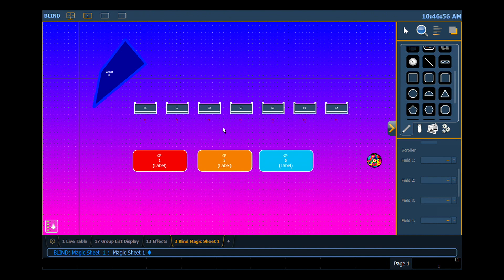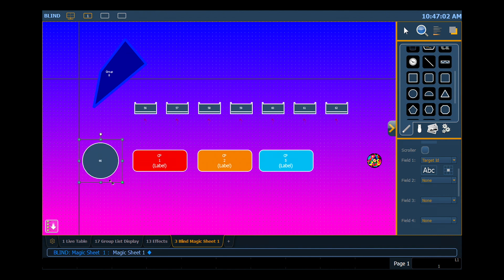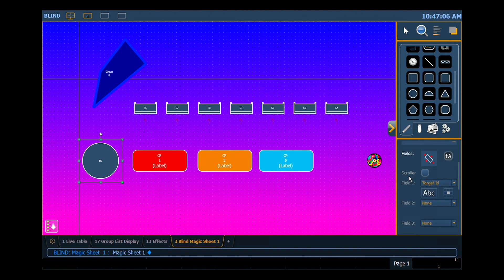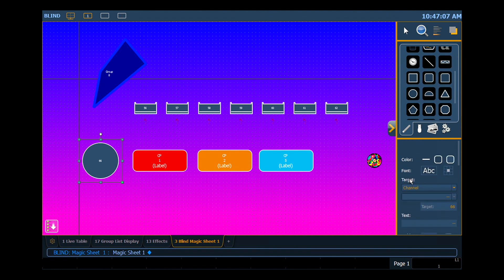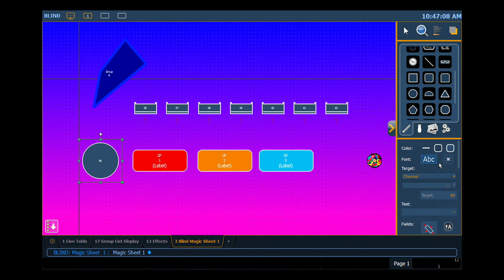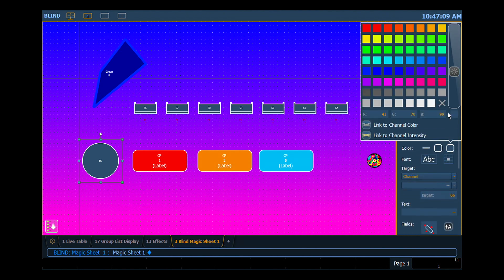To add my effect, I'm just going to go ahead and make this guy a circle. We'll put him in right there and make him bigger. I want to make him stick out a little more on that magic sheet, so I'll make him green.